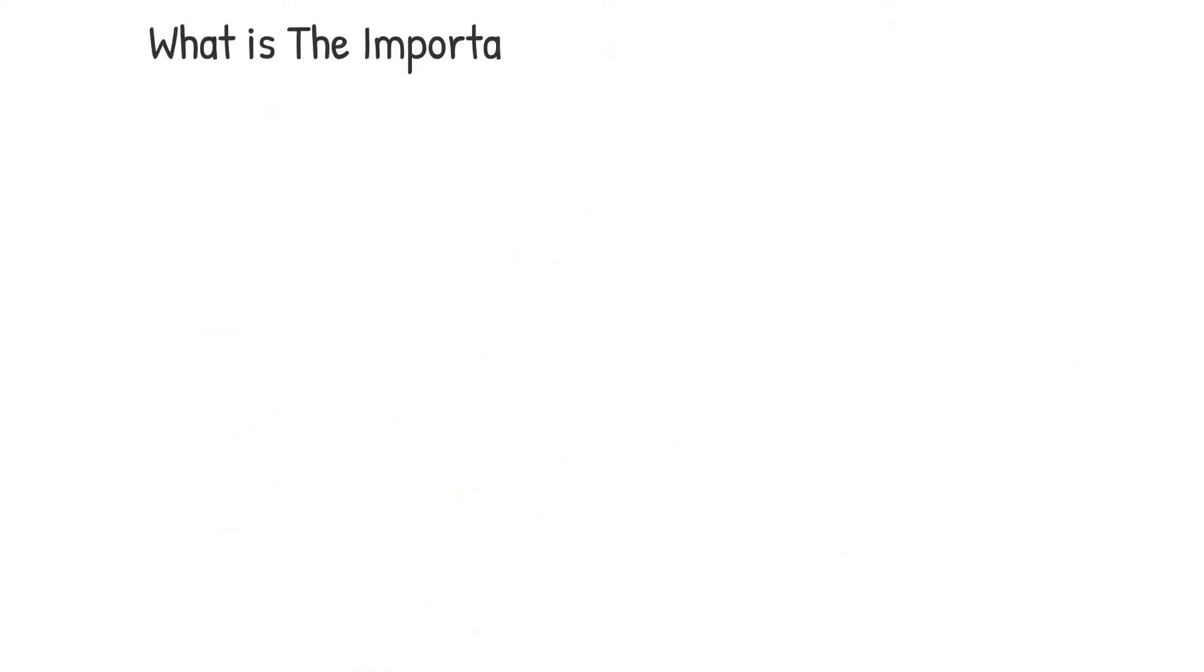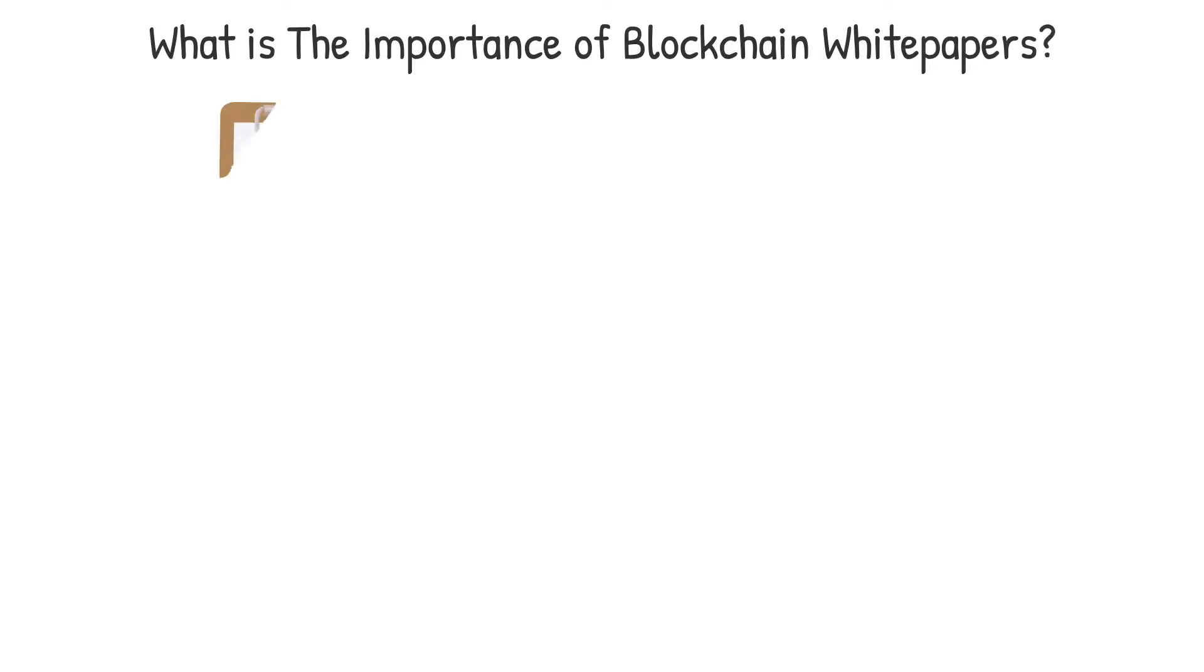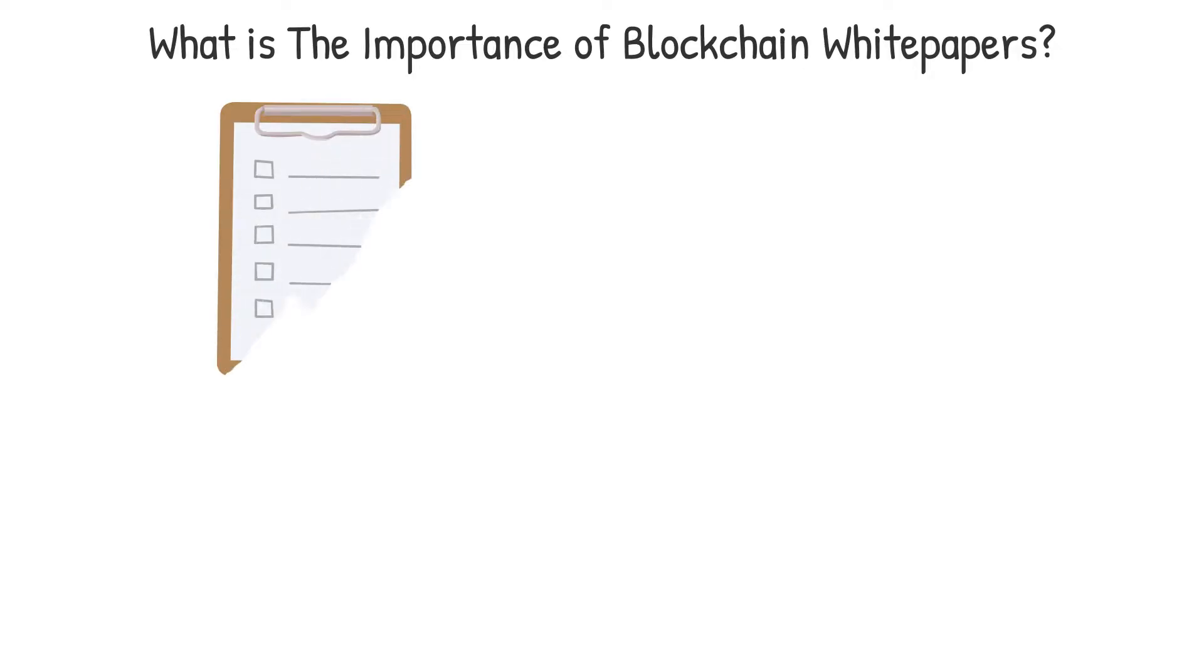What is the importance of blockchain white papers? To understand the vision and purpose of the blockchain project. Given the complexity of blockchain technology, white papers are one of the most effective ways for developers to explain the value of their initiatives.